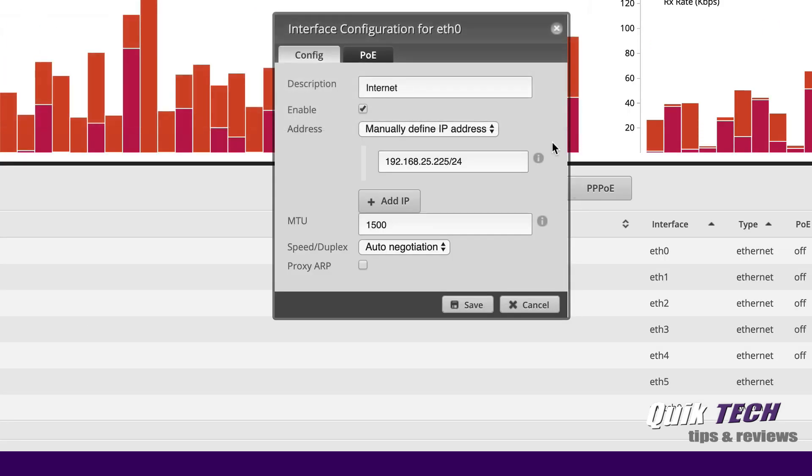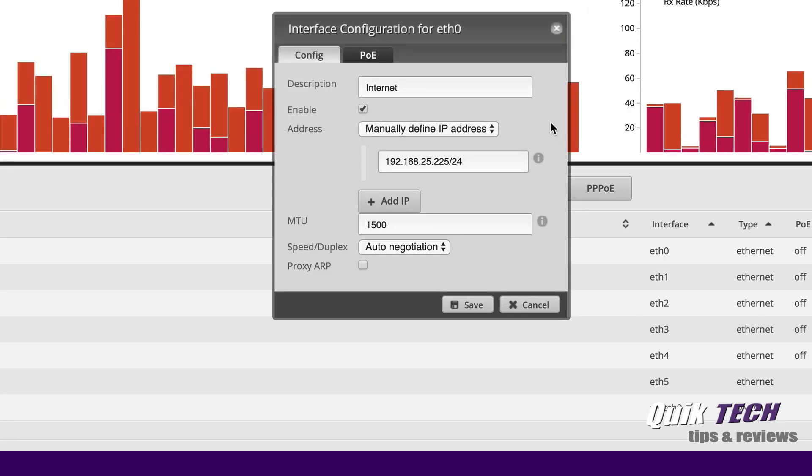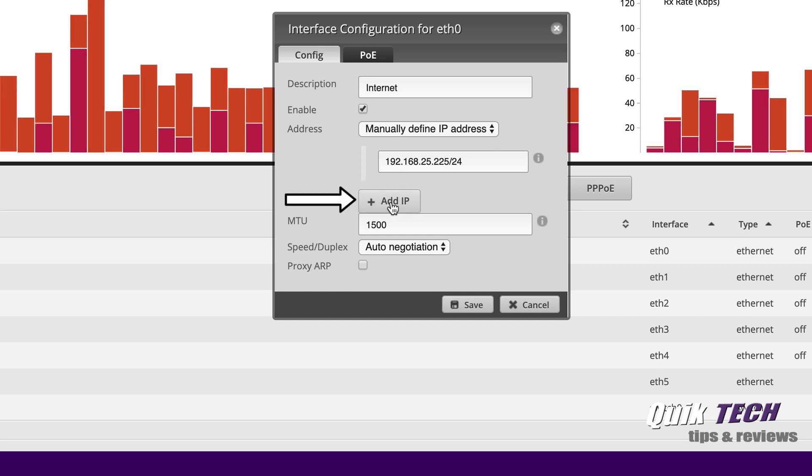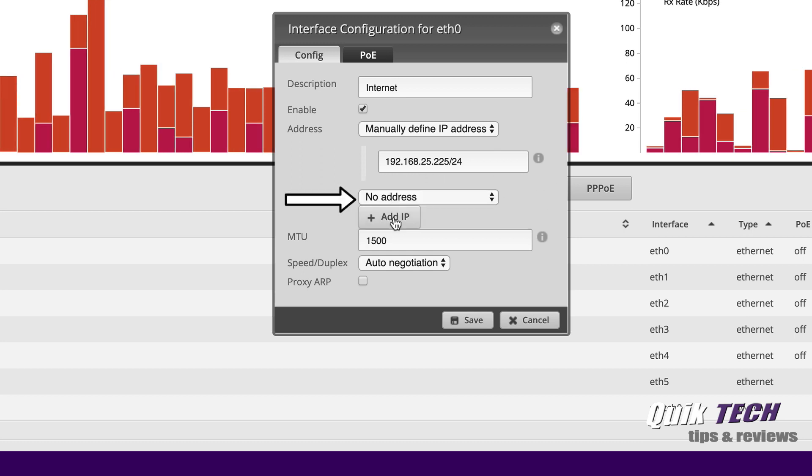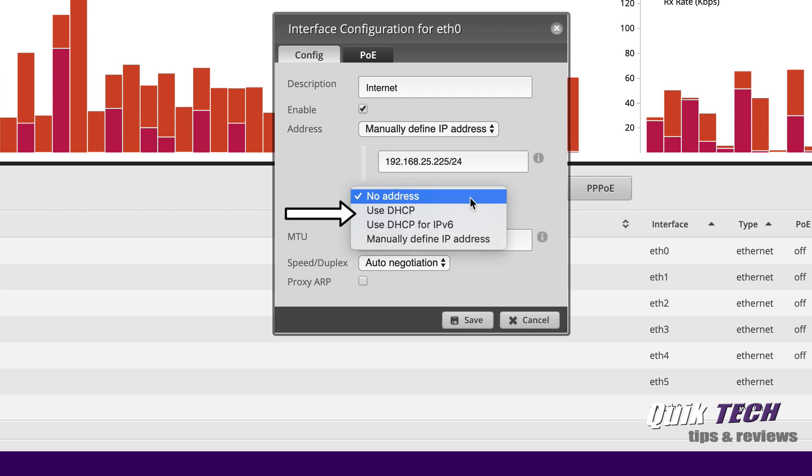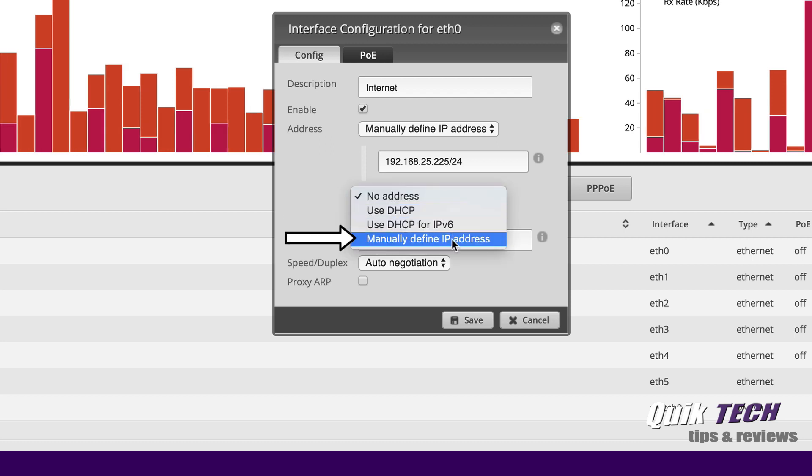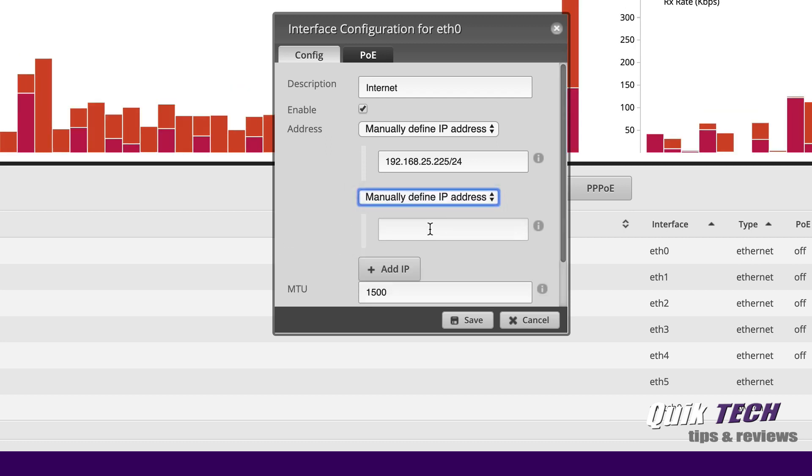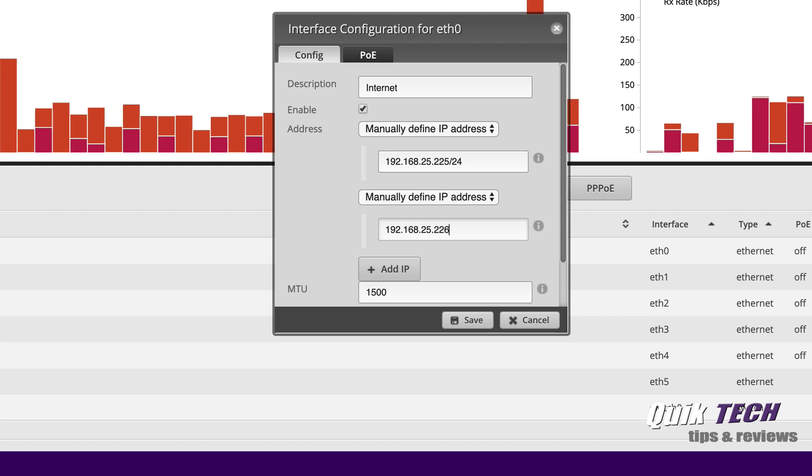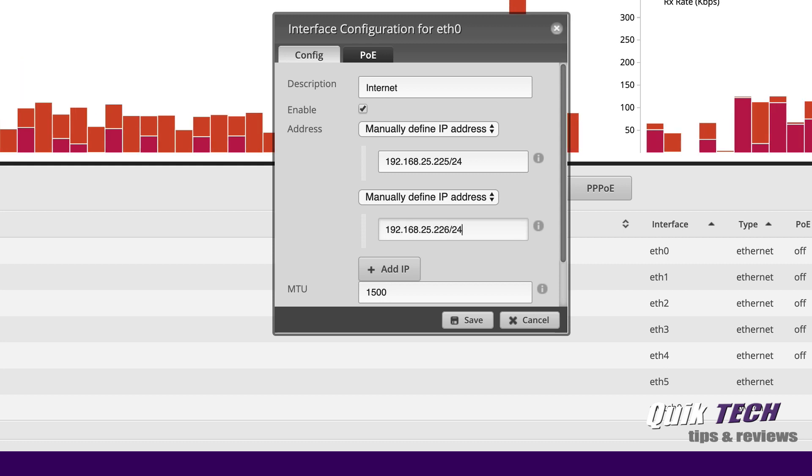Once we have this dialog box open, here's our first static IP address. Let's click on add IP and we're going to say from the drop down we're going to say manually define address. We're going to make this one .226 slash 24.